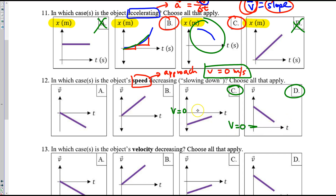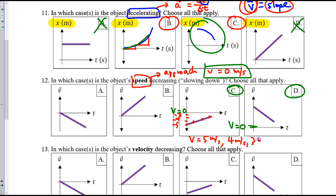In C, if you think about these data points, the Y value is doing something like first it's negative 5, then negative 4 meters per second, then negative 3, and so forth. The speed doesn't care about the negative sign — the speed is simply 5, 4, 3, and so forth. So speed decreases for choice C.